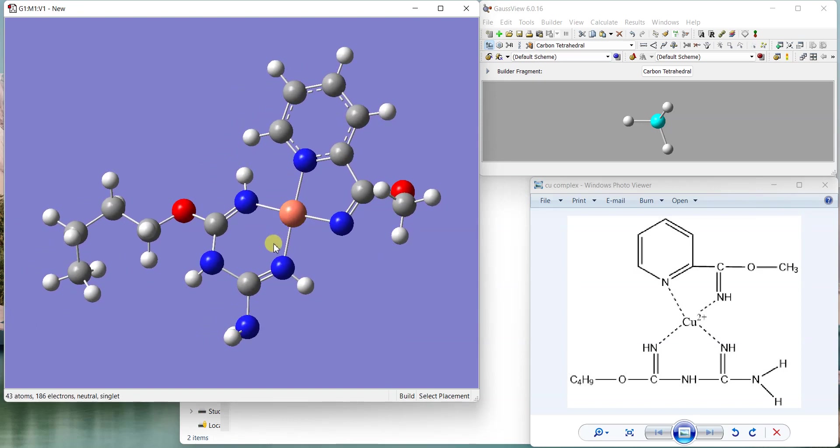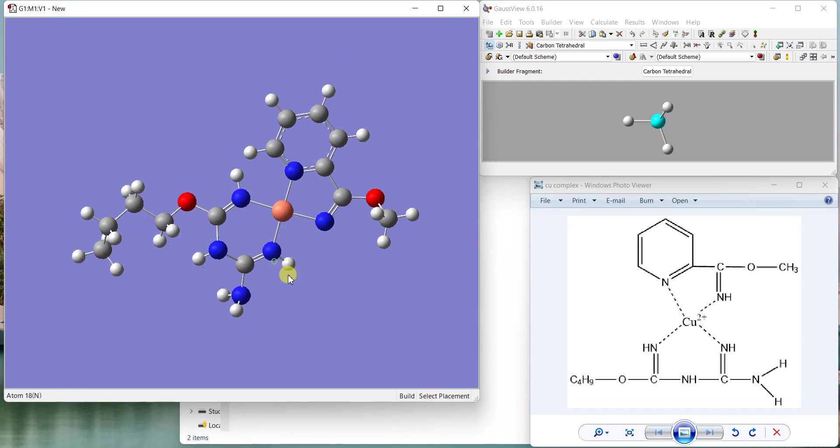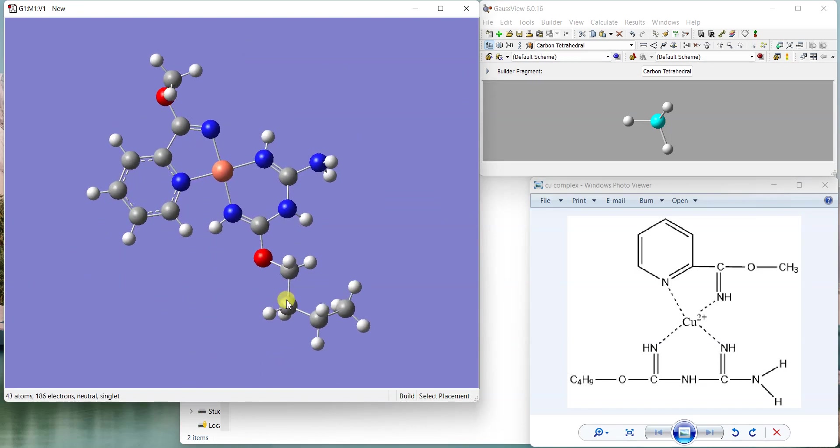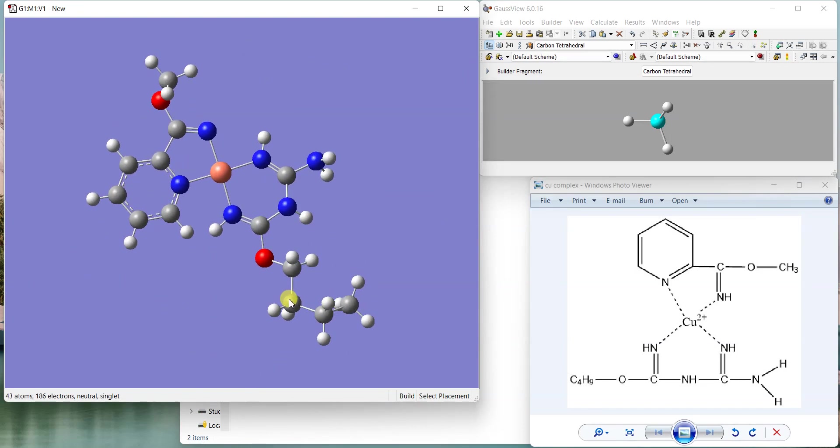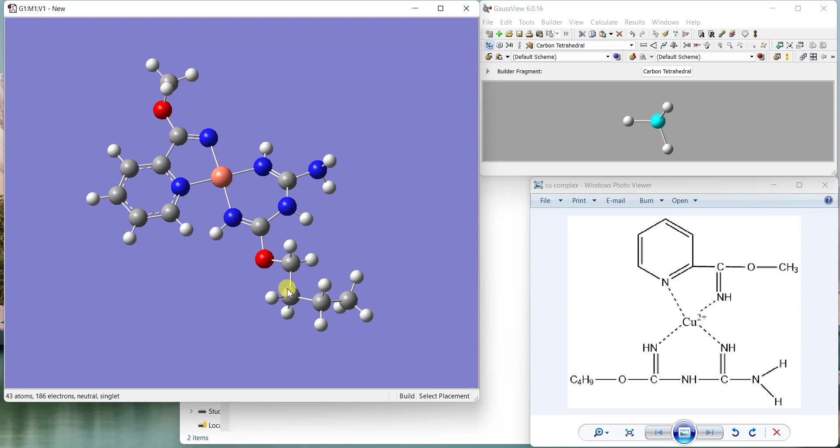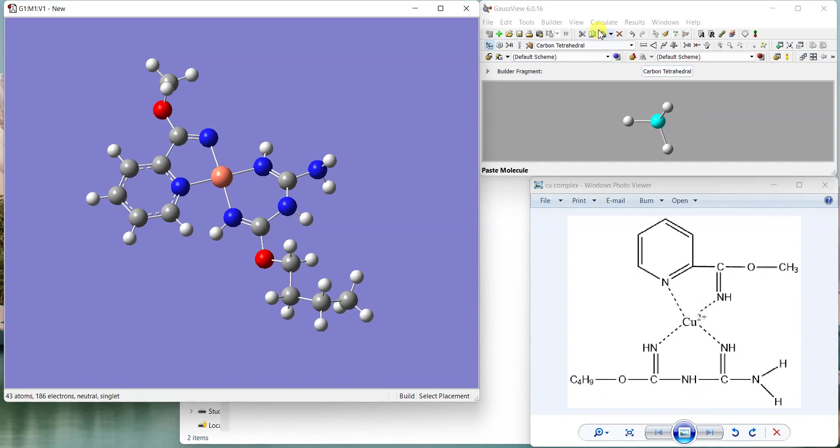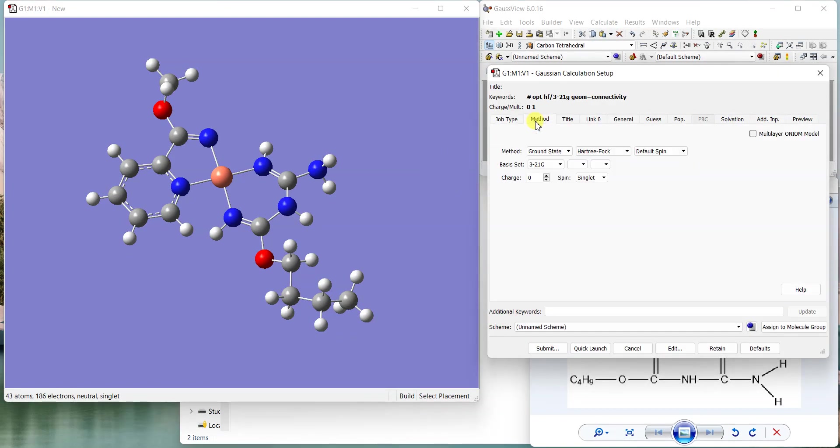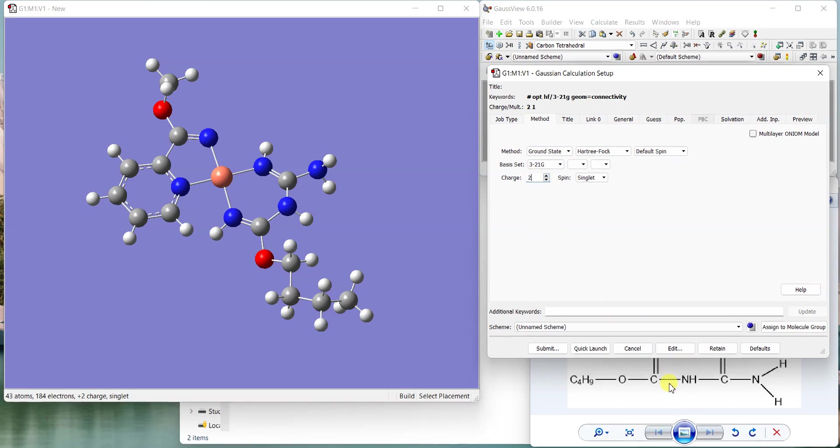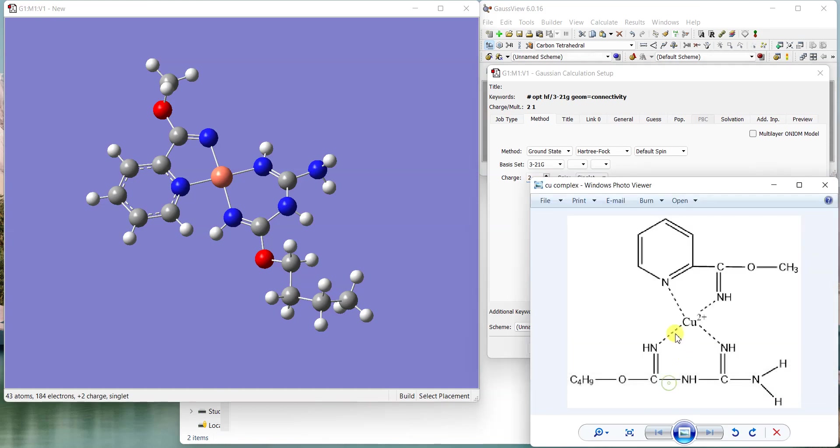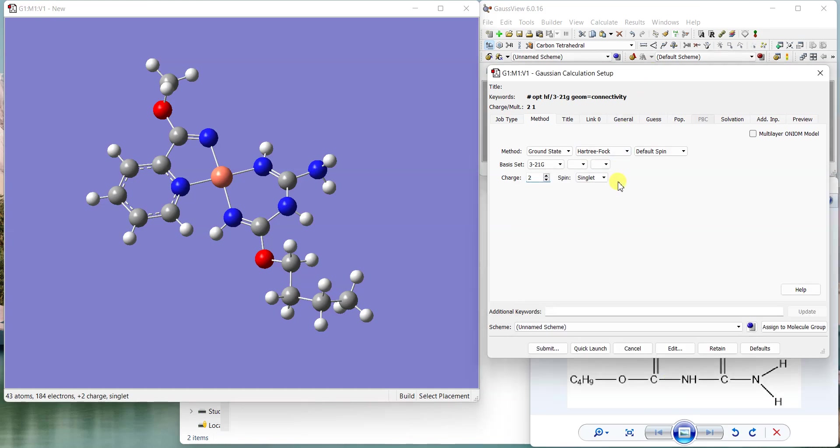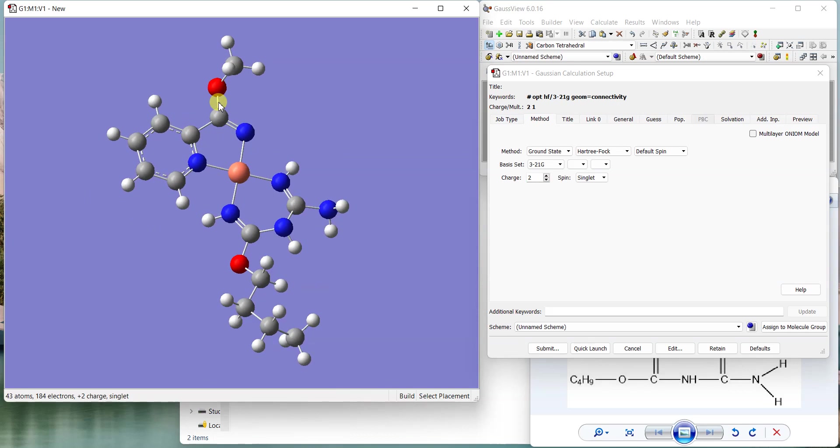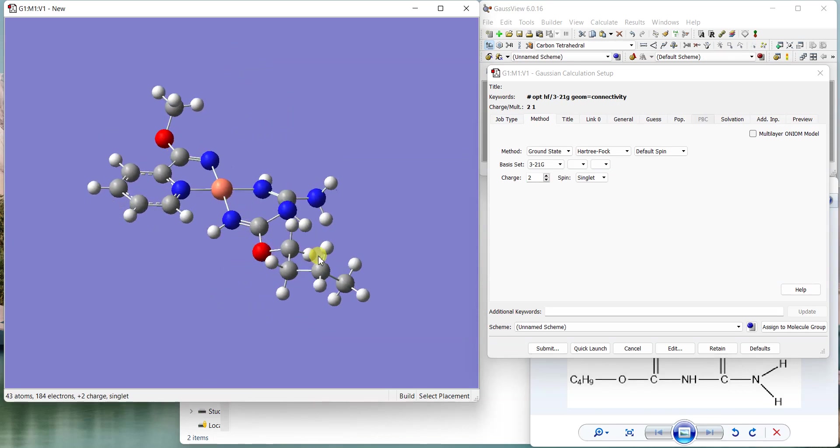After that definitely you need to optimize it. If copper was in plus two state, calculate optimize and in methods you can select whatever method you want. Just you have to add plus two charge here. Then you will be able to do the calculation correctly. If you don't add the charge you will be ending up optimizing something else, not your compound where that charge exists on the metal.